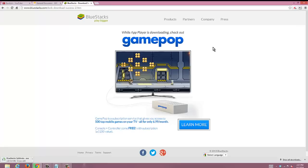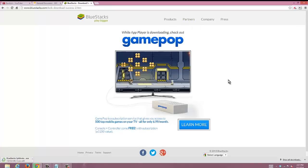You're gonna see in the bottom left hand corner of the screen it is downloading. As soon as that's done you're gonna want to click on that and it should be done any second here.